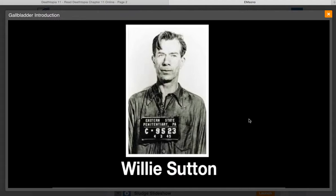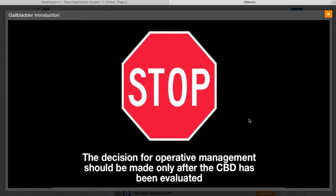Does that mean we can ignore the evaluation of the common bile duct? Absolutely not. In about 15% of patients with cholecystitis, common bile duct stones will be found. This is important since patients with choledocholithiasis will require an ERCP prior to having their gallbladder taken out. The decision for operative management should be made only after the CBD has been evaluated. Focused gallbladder ultrasound can diagnose cholecystitis but cannot exclude choledocholithiasis. Therefore, patients with cholecystitis on focused gallbladder ultrasound should undergo comprehensive scanning prior to going to the operating room.